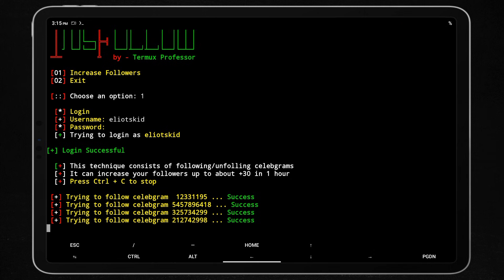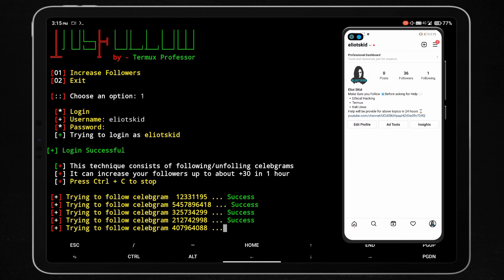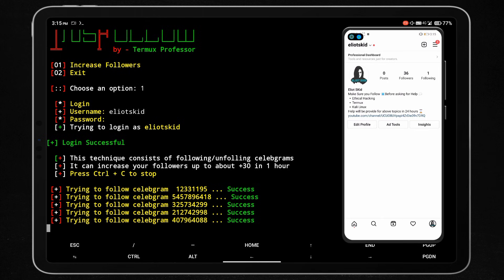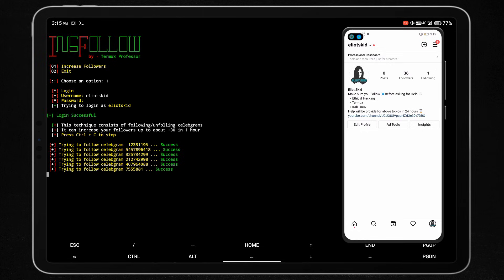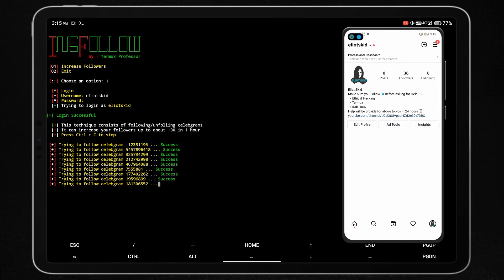This script is running now. It will automatically follow and unfollow celebrity Instagram accounts again and again. In this process you will get free Instagram followers. Don't close or minimize Termux while the script is running. Don't run this script more than 10 times a day. Keep in mind that Instagram won't allow following and unfollowing activity more than 300 times per day.